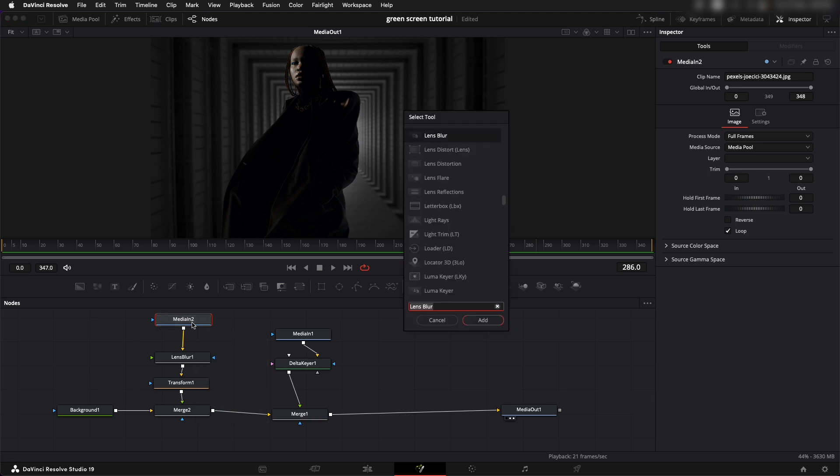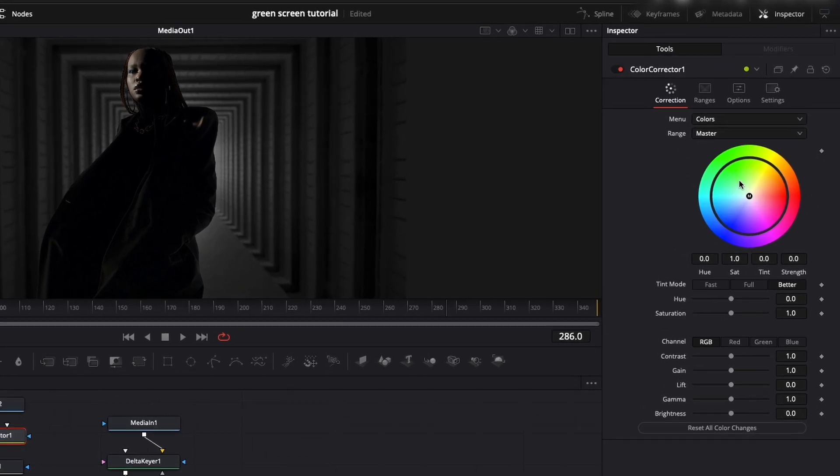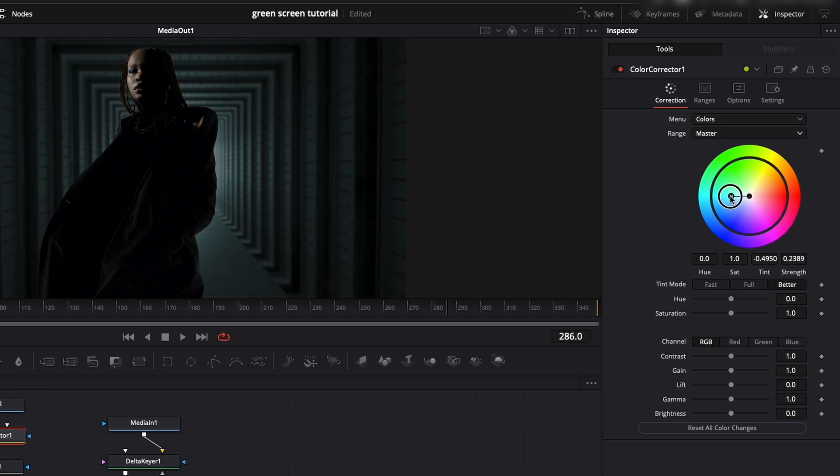I'm going to select media in one, shift space bar and type in color corrector CC, add that. Now over here you can use this color wheel to adjust the master controls of the colors. Masters is everything, shadows is just the dark areas, midtones and highlights.